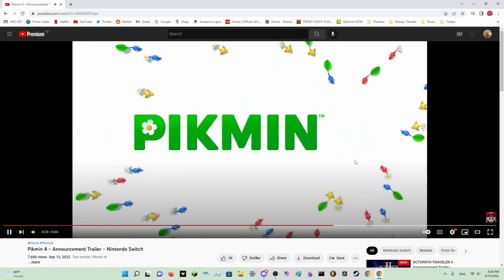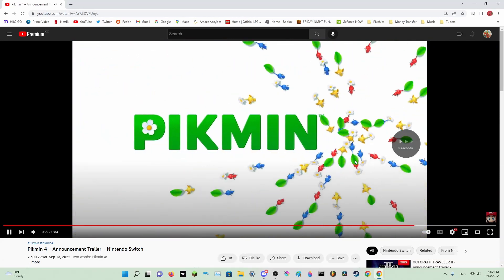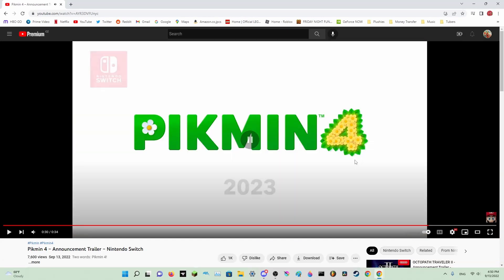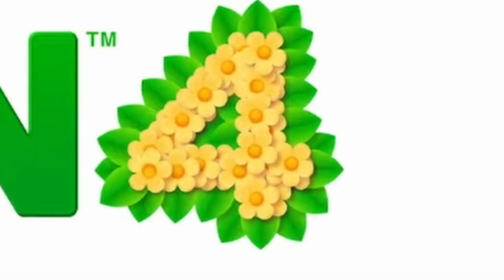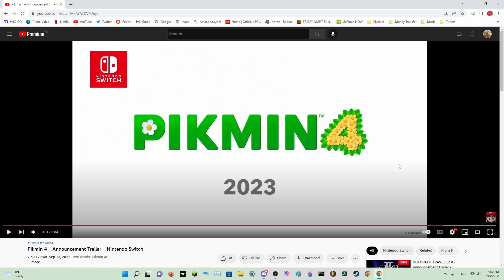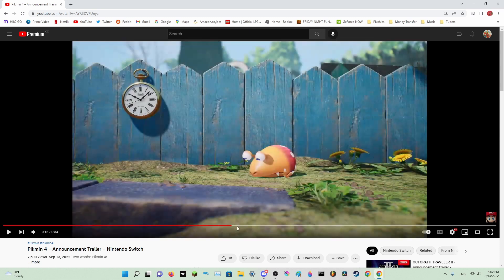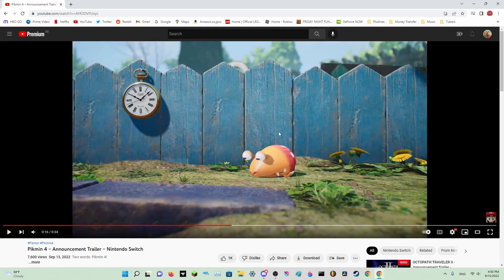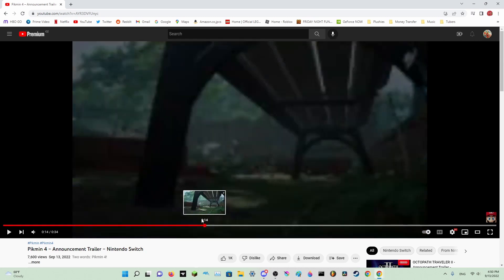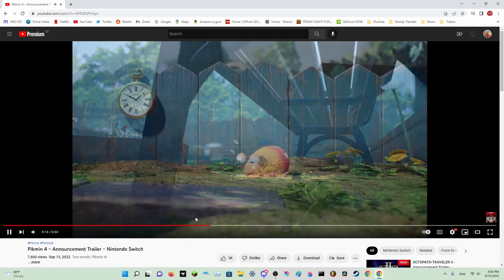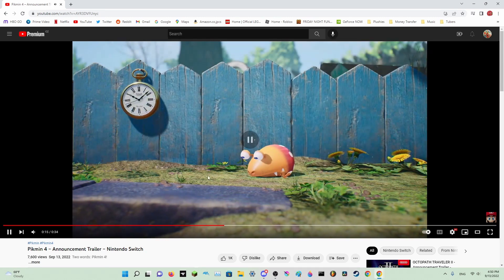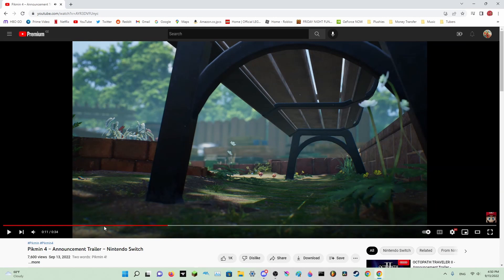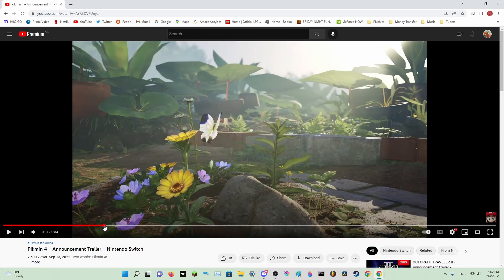And then we have the four. Wow, I cannot believe this, seriously. Look at the textures, they're magnificent. How they look, even Pikmin 3 wasn't this good. This is gorgeous.